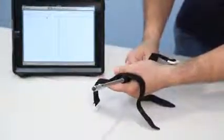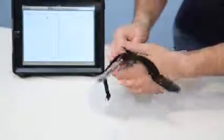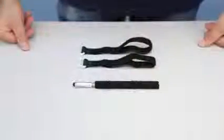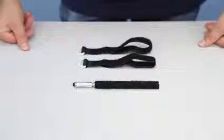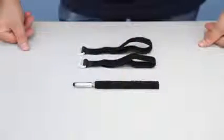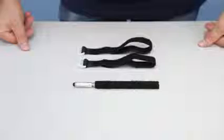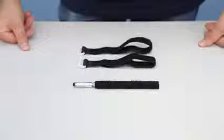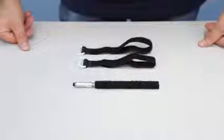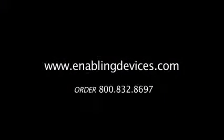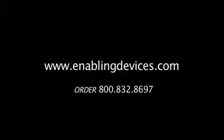So there you have it, the adjustable stylus, item number 9086. You can purchase this item through our website at enablingdevices.com, through our phone sales at 1-800-832-8697, or through our catalog. This is Vinny Lovody for tech support. Thanks for stopping by and I hope you enjoyed the video.